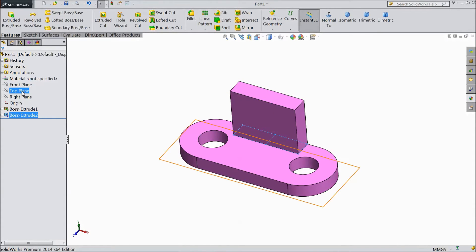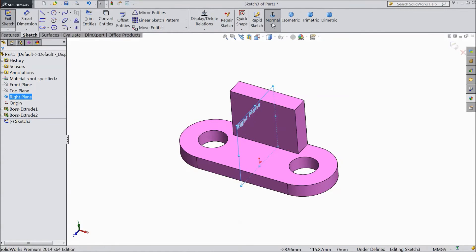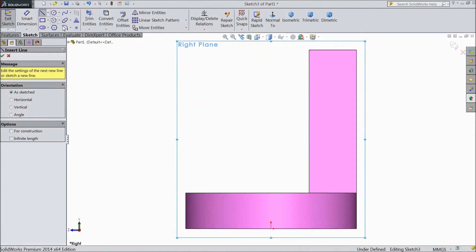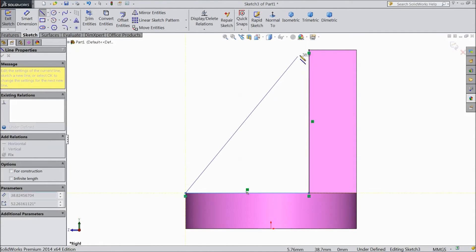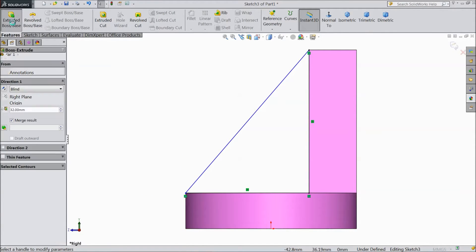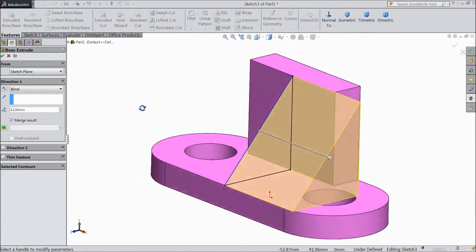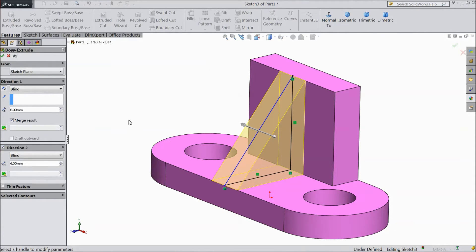Now select right plane. Sketch. Select normal. Choose a line. Start from this point to this point, and this point to end. Now go to feature. Select extruded boss. Select 6mm. Choose direction to 6mm. Click ok.